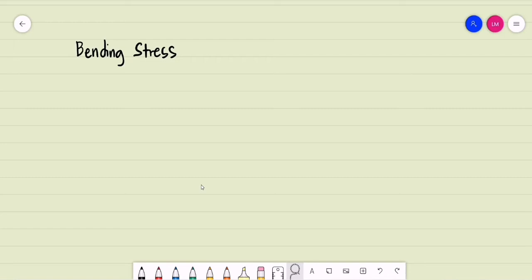Good day. Today we are going to discuss stresses in beams, starting with bending stress.